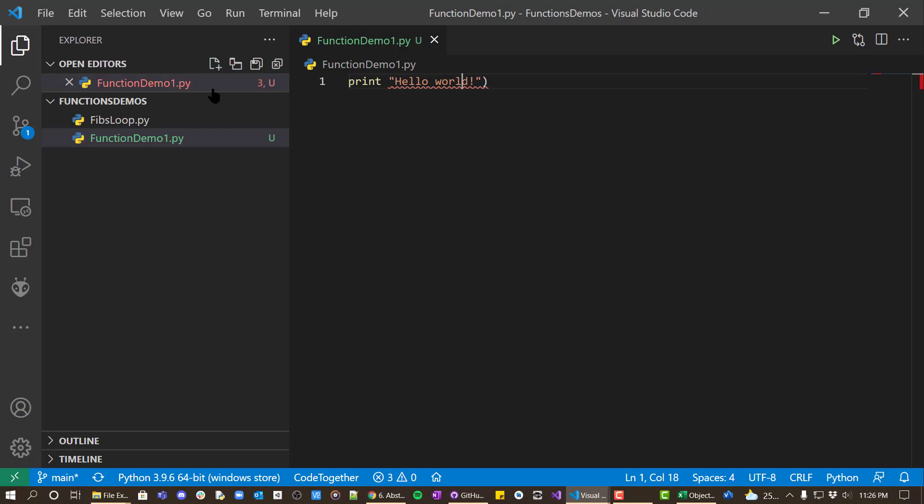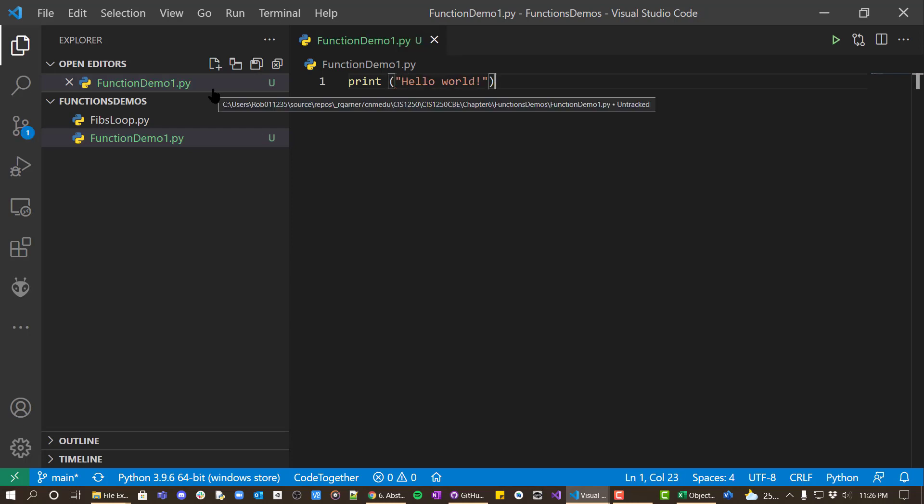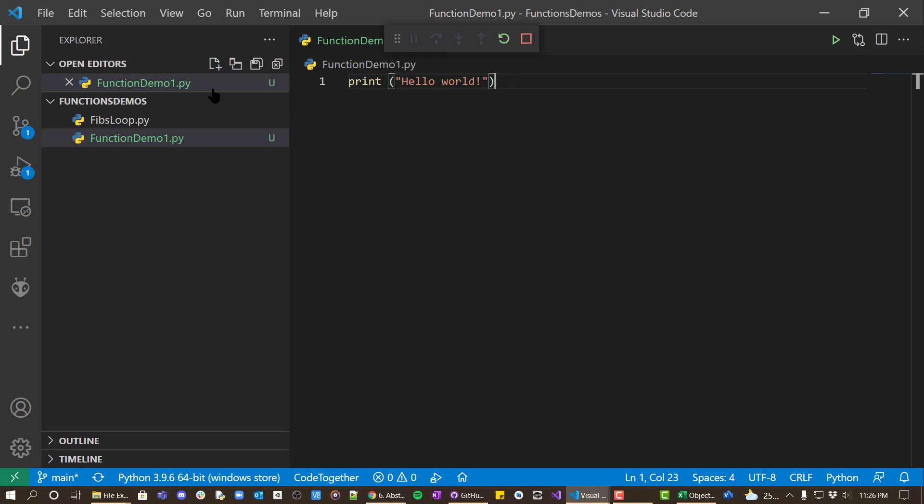We would do it something like this. And if we ran that, it would work just fine.